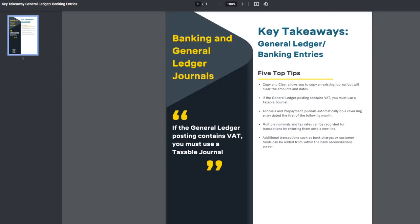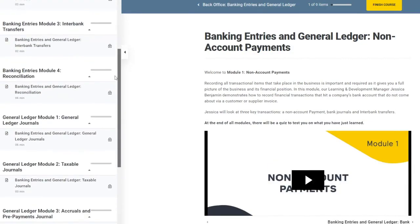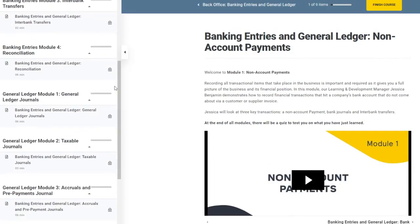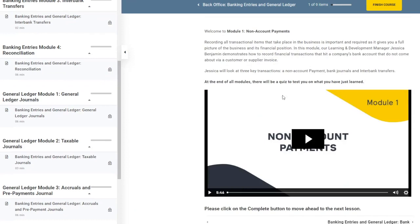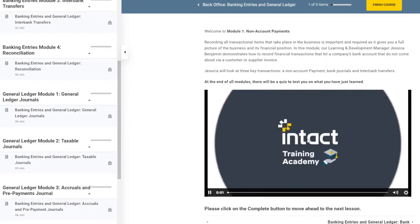You will also receive a Certification of Completion. You and your staff can return at any time to watch the videos again and brush up on a particular topic.